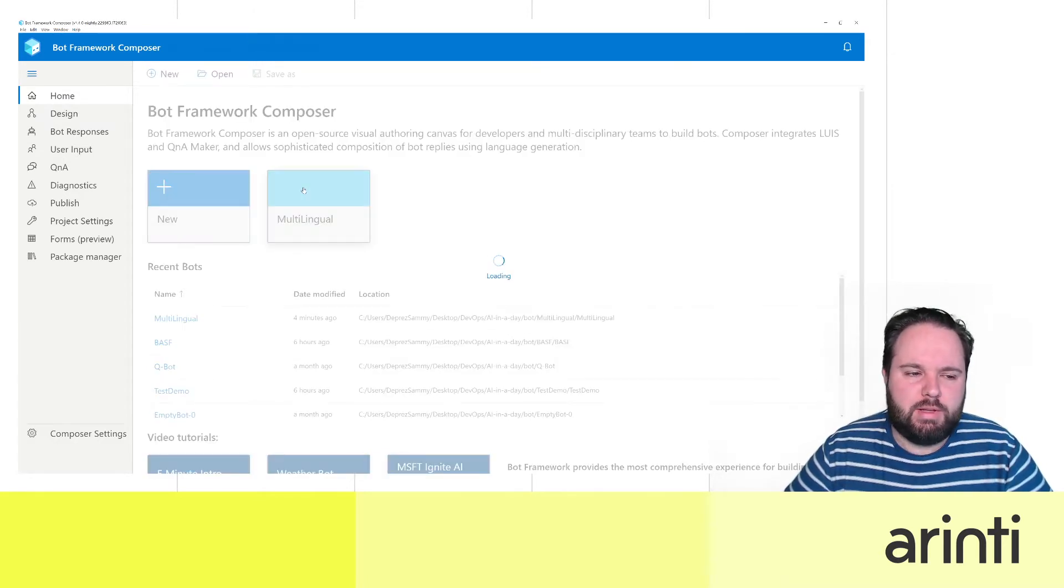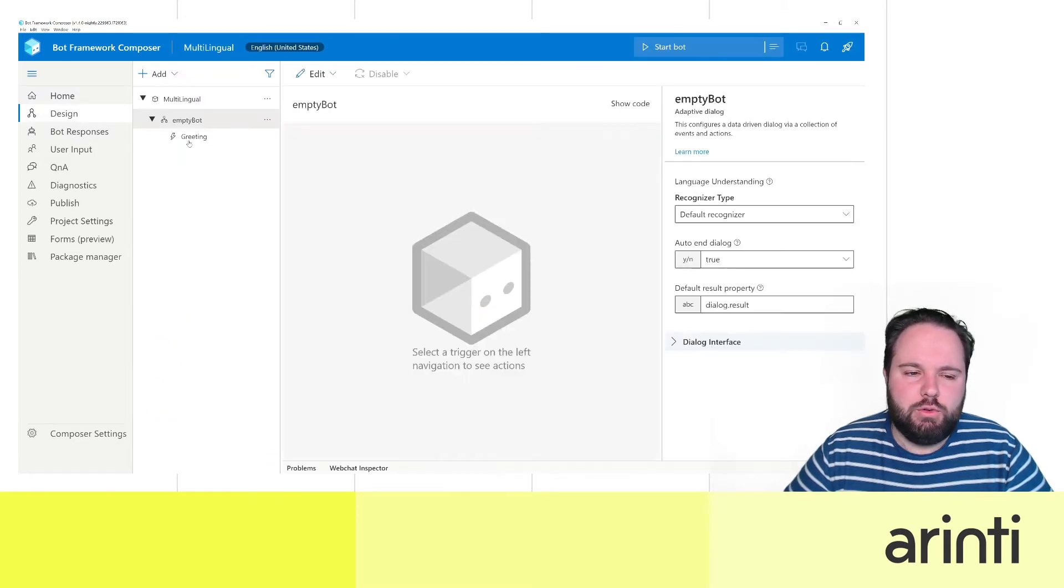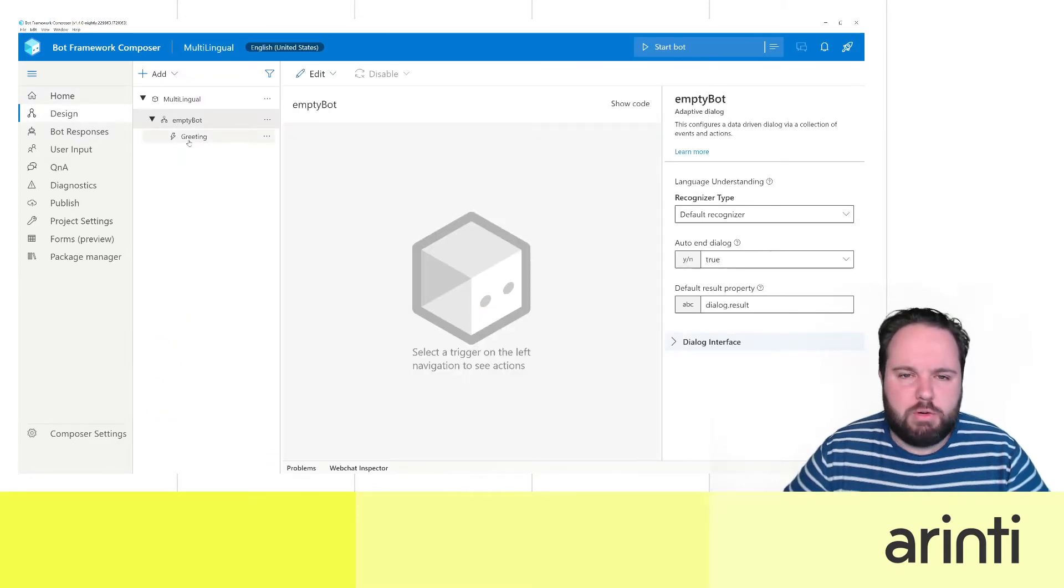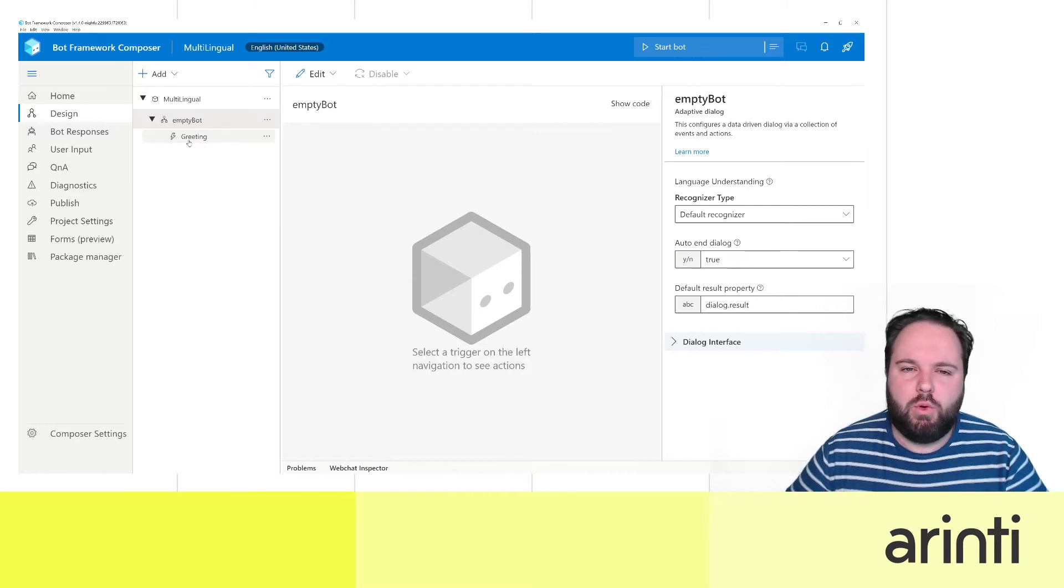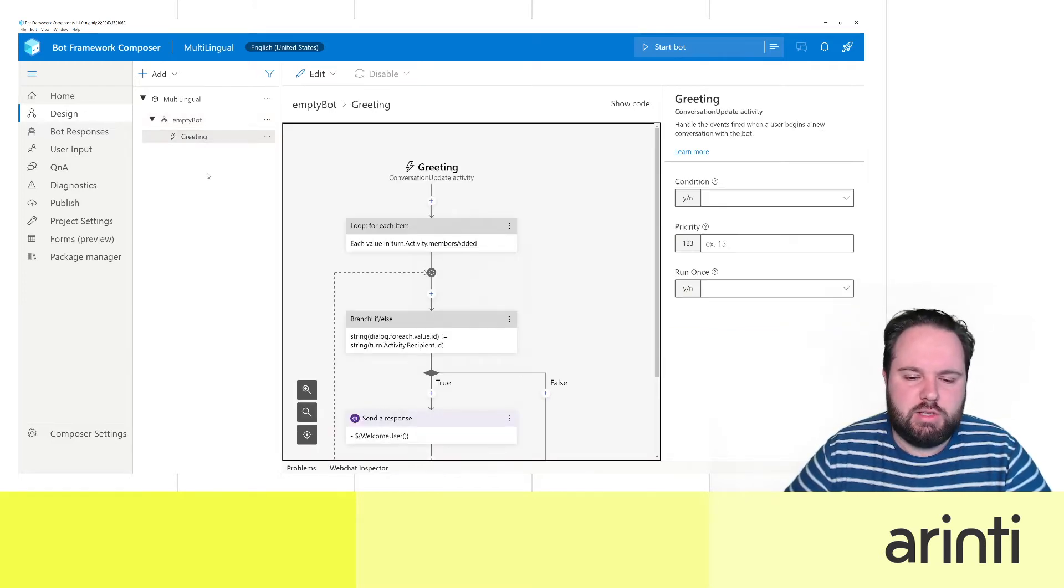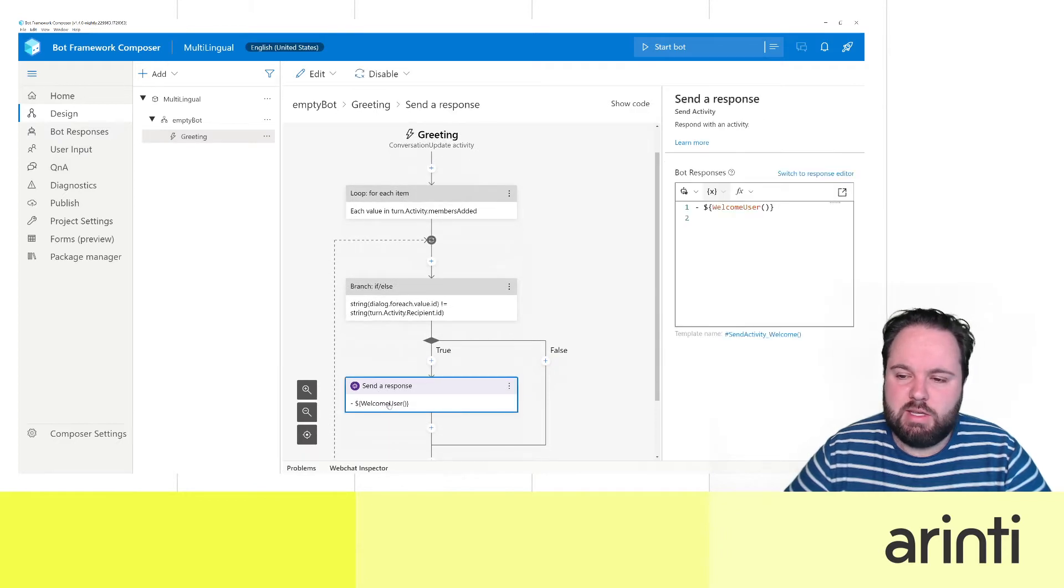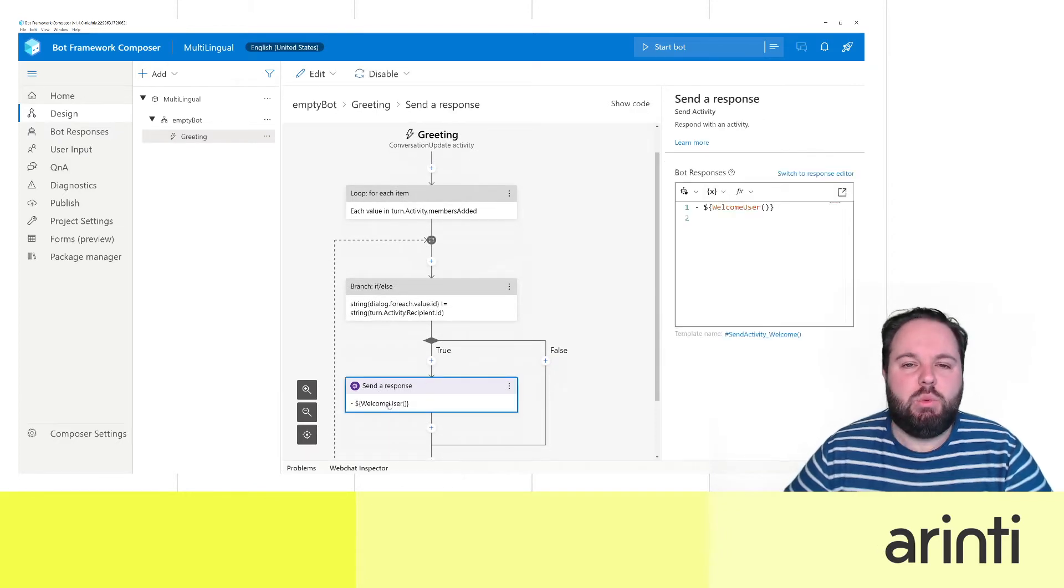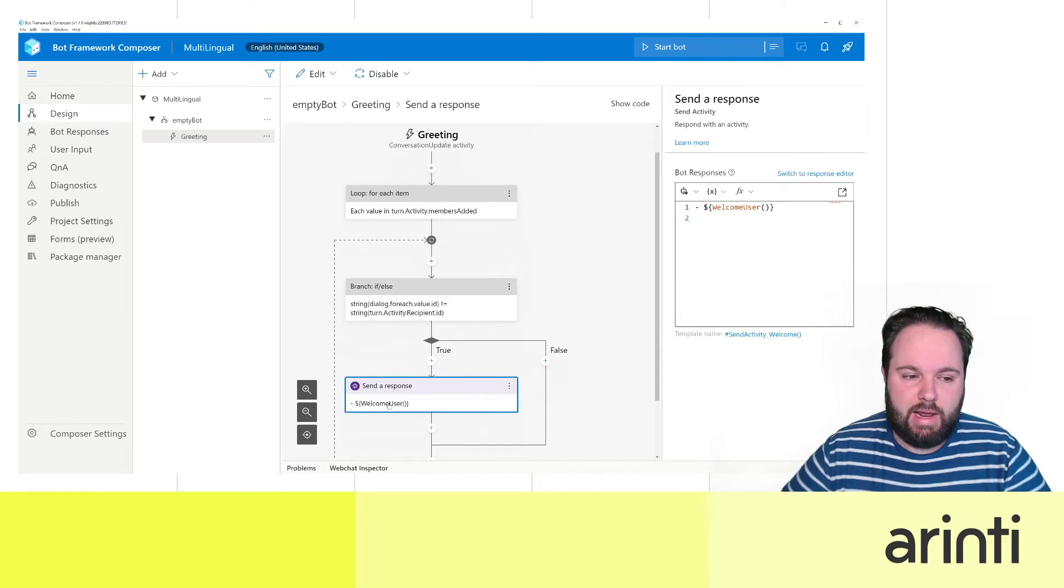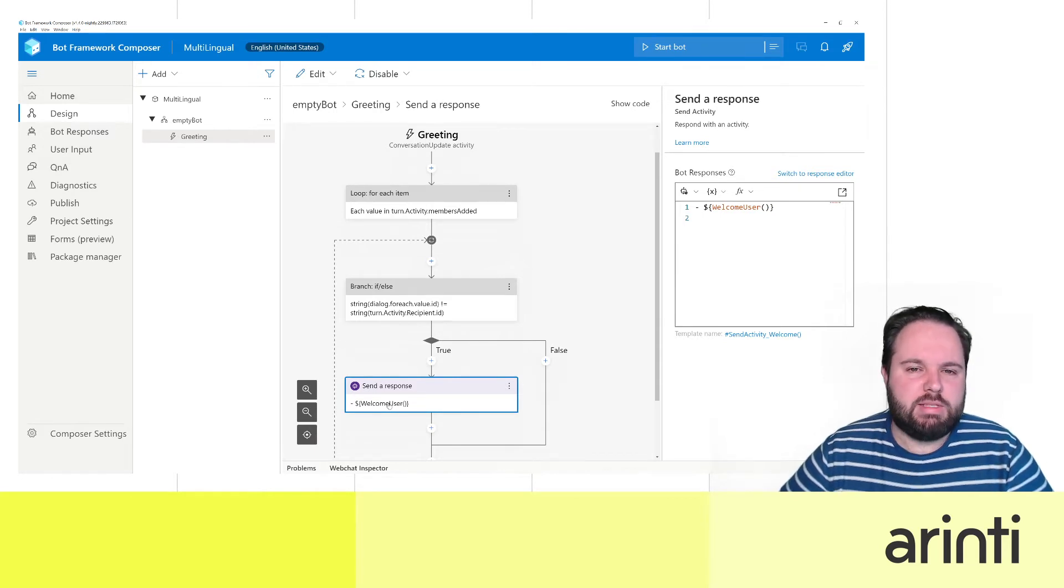So I'm opening this one and what we'll do, we'll just do our greeting because the way of working is exactly the same. Once you see greeting we have our welcome user message and that one we would like to translate into three different languages. So how is that done?